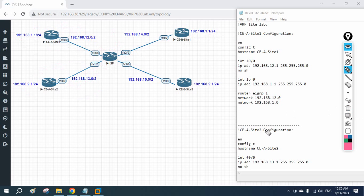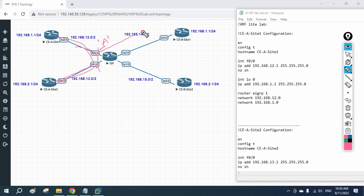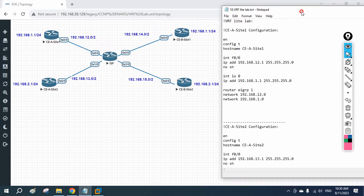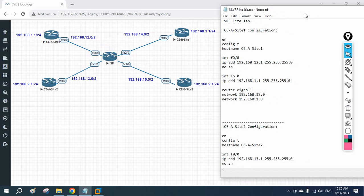For that purpose we create VRF — Virtual Routing and Forwarding — which is similar to a VLAN on a switch. We will have a separate routing table for each customer. The ISP creates VRF A for Company A, puts the corresponding interfaces into VRF A, and enables EIGRP so routes only go to Company A.